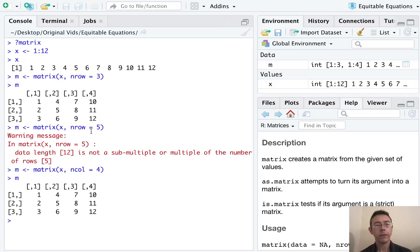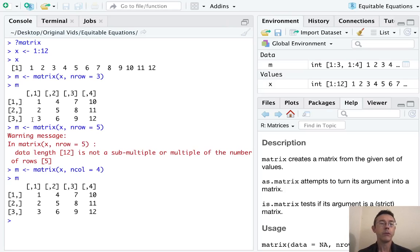Notice that the vector x 1, 2, 3, 4, 5, 6, 7, 8, 9, 10, 11, 12 filled into this matrix vertically. So it went by column.